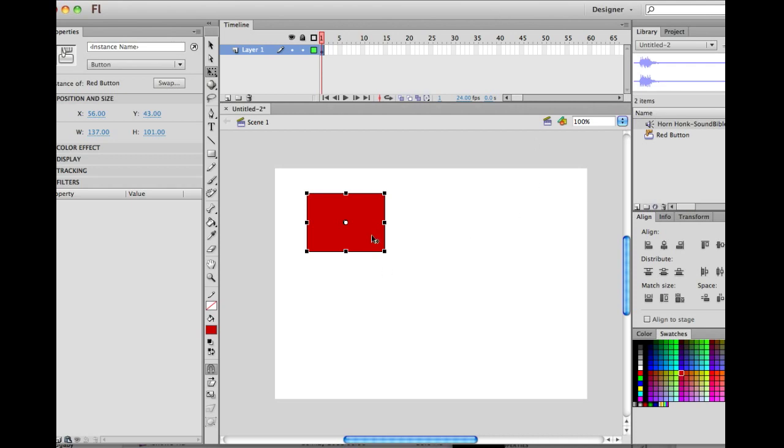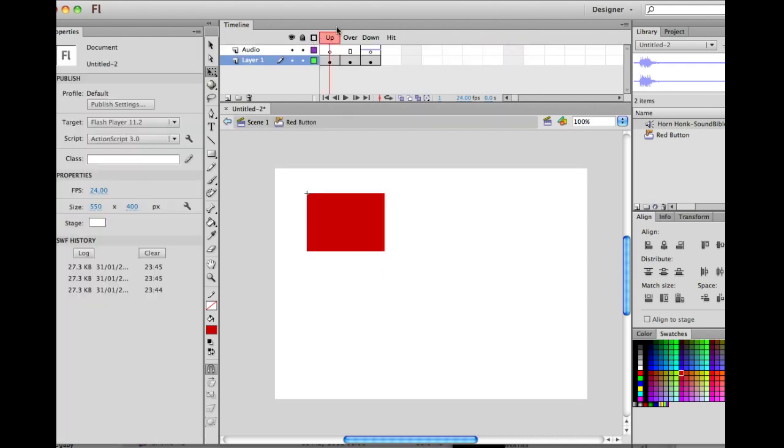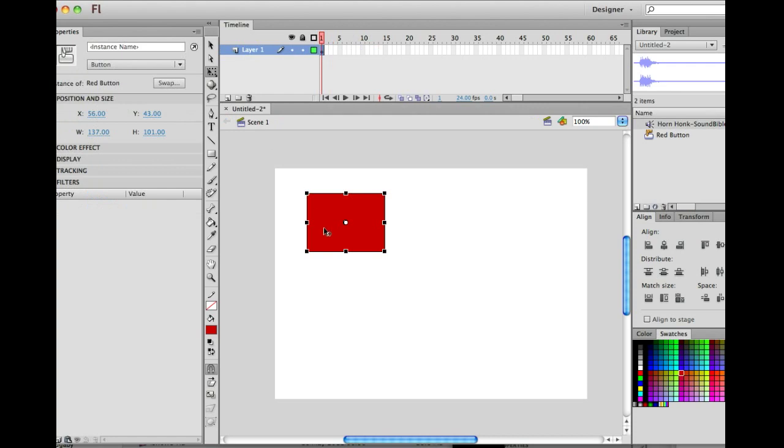Now we're going to move our button down. Be very careful if you're not in symbol edit mode here when you go to do that, because otherwise you'll end up moving your button in one of the keyframes. We want it back in the main timeline, so we're moving all the states of the button.